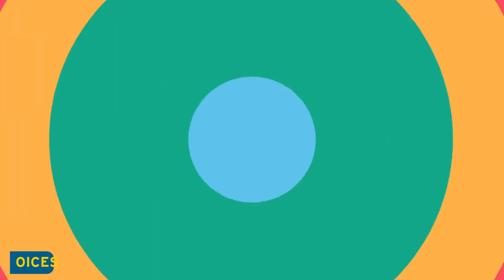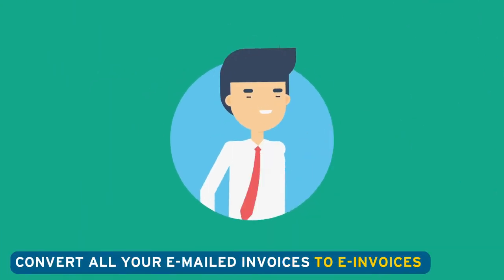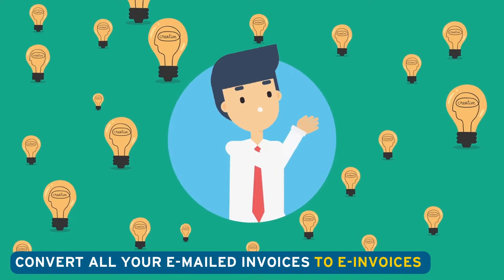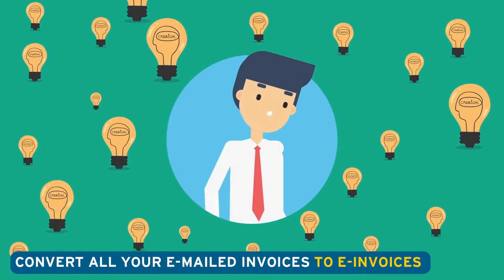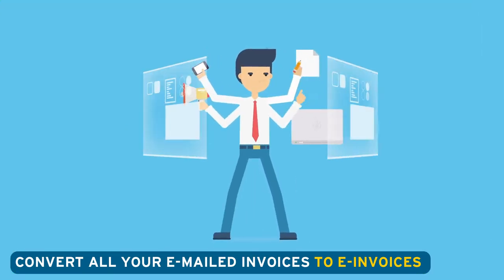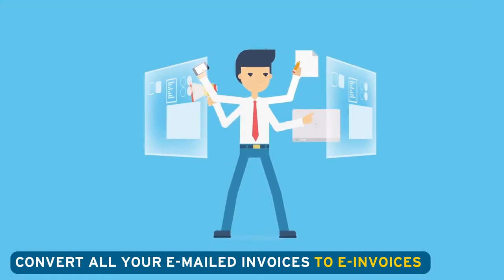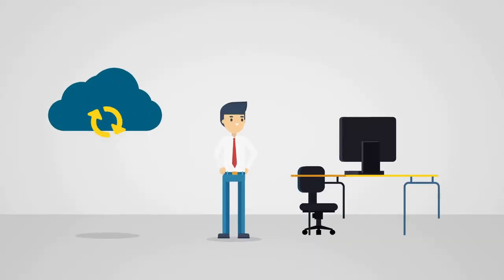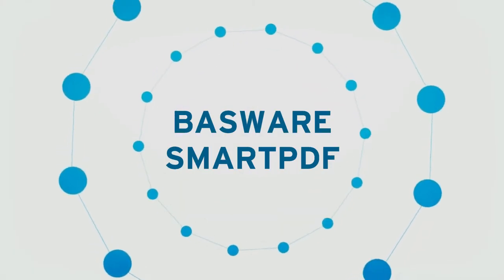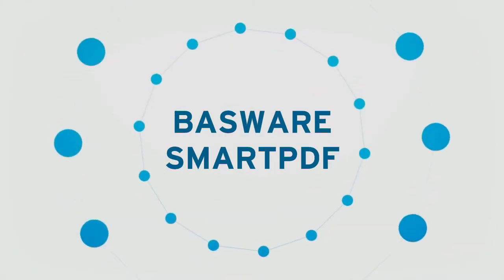But what if you could convert all your emailed invoices to e-invoices without asking your suppliers to do anything different than what they do today? Now you can with one simple service, Basware Smart PDF.